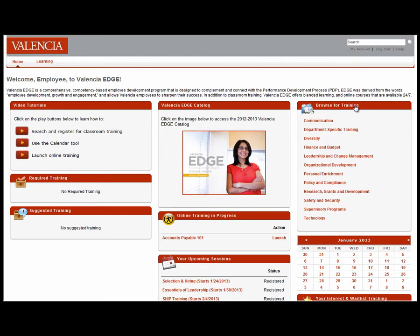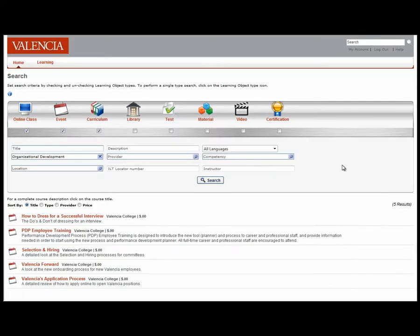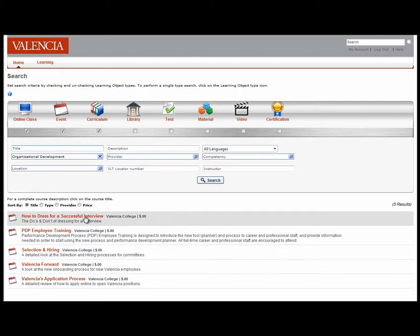On the right-hand side of the home page, you'll see the Browse for Training box, which includes all training categories. Select the category that's of interest to you. Let's pick Organizational Development. Once a category is selected, all classroom training and online workshops will be displayed. Select the workshop that you're interested in. Let's select How to Dress for a Successful Interview.